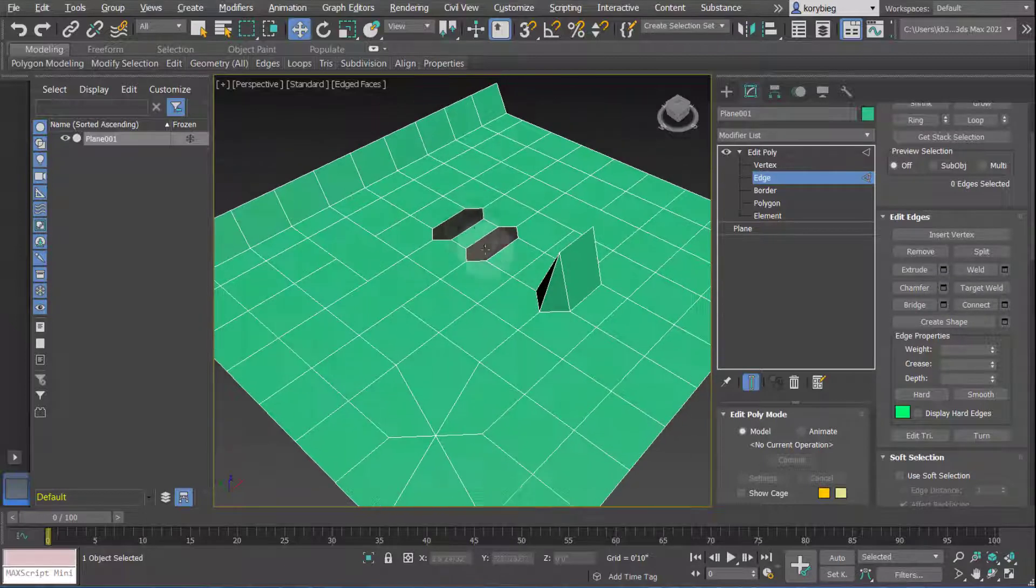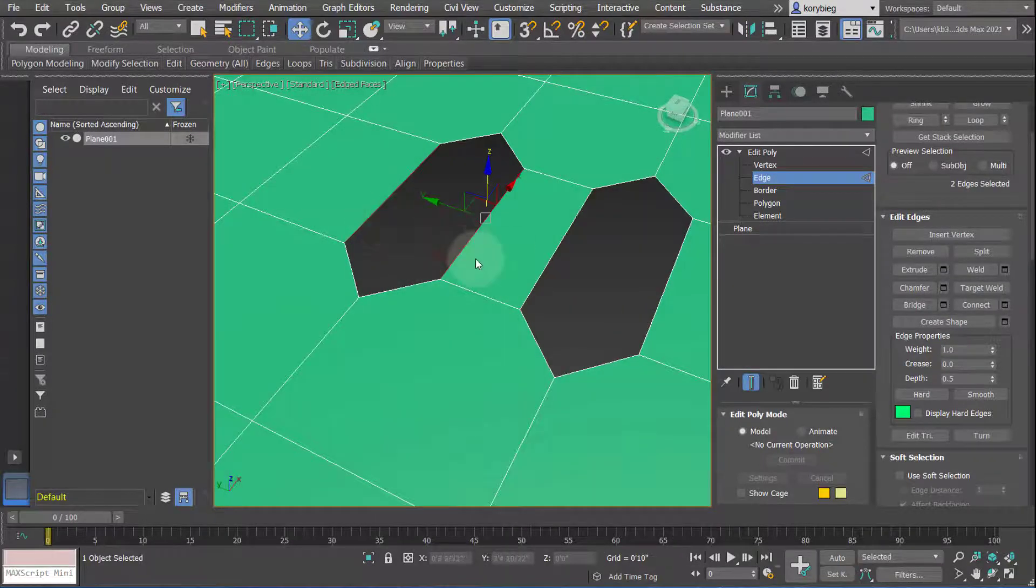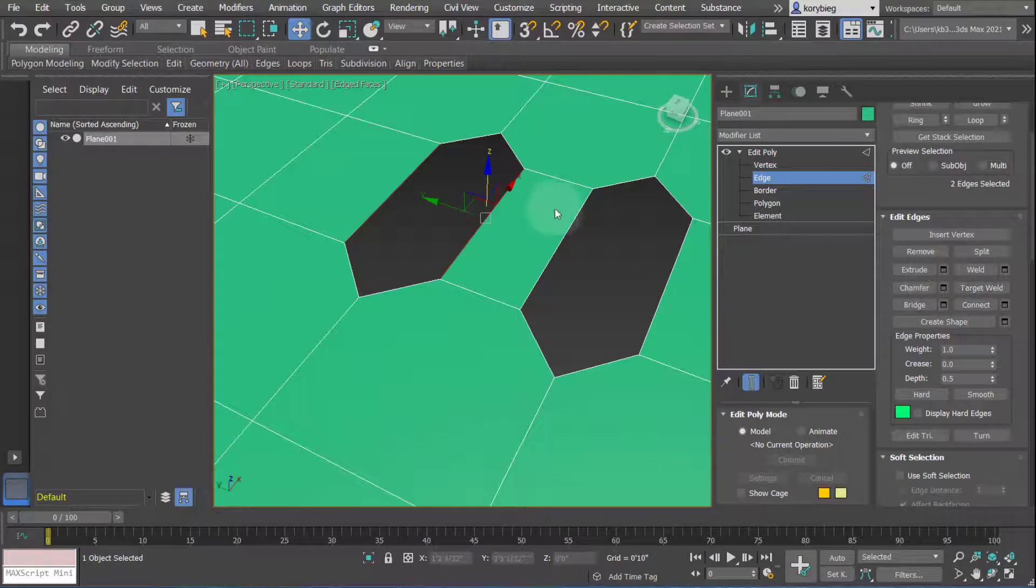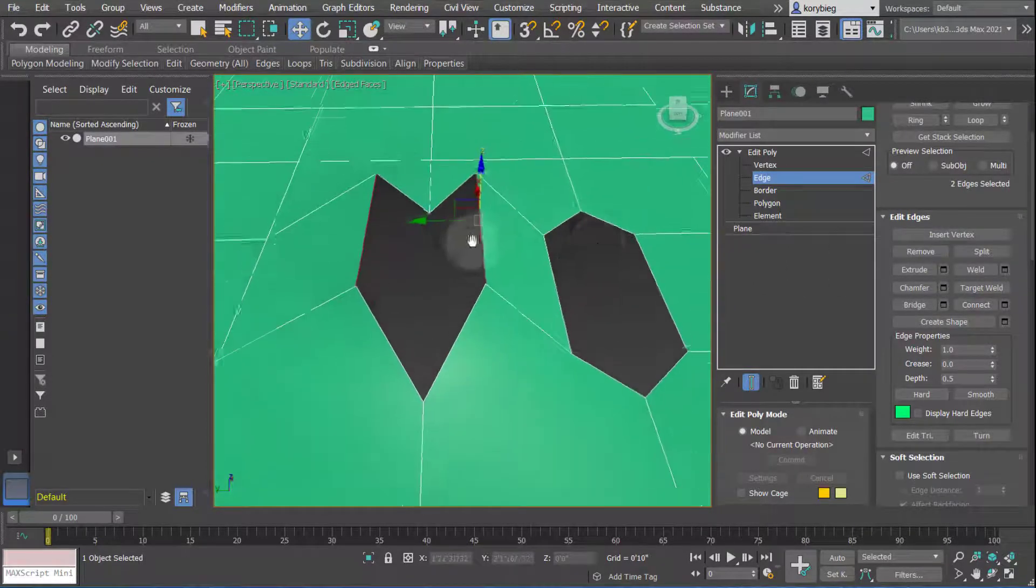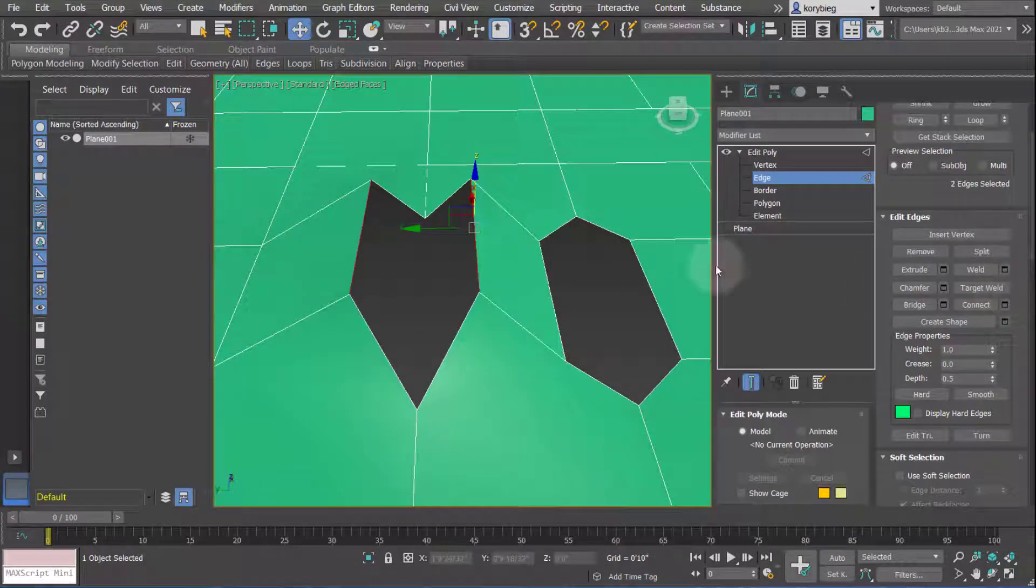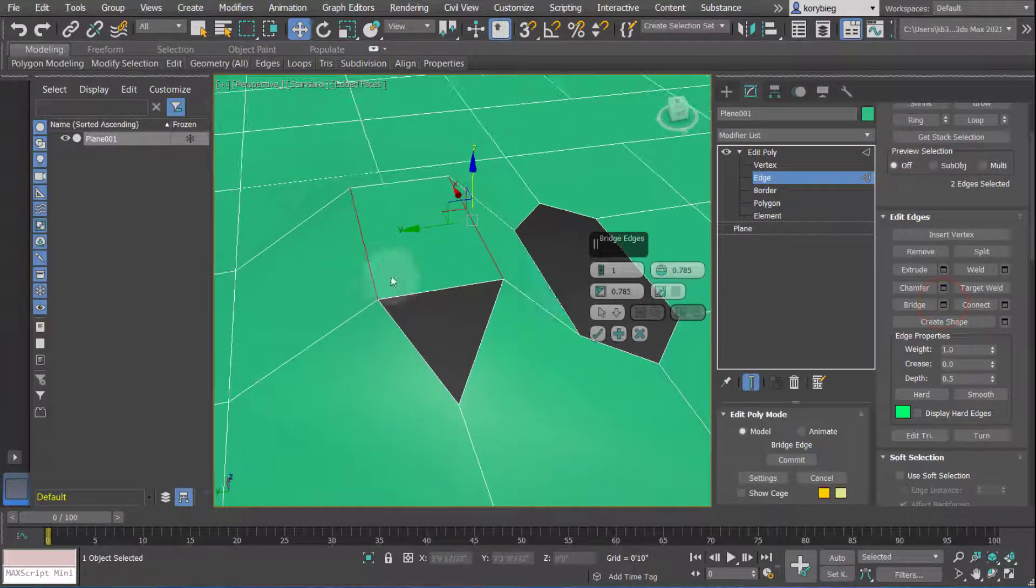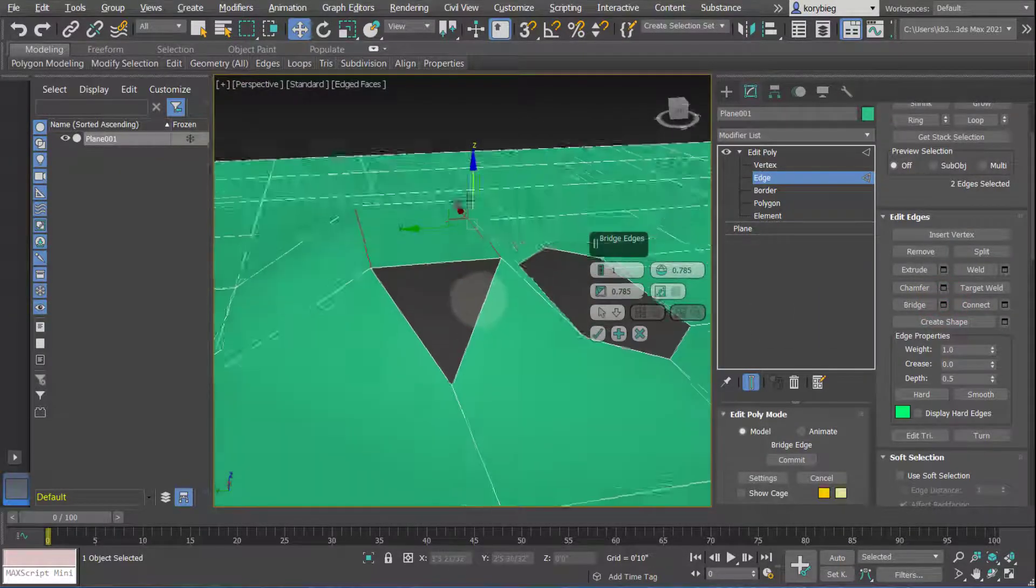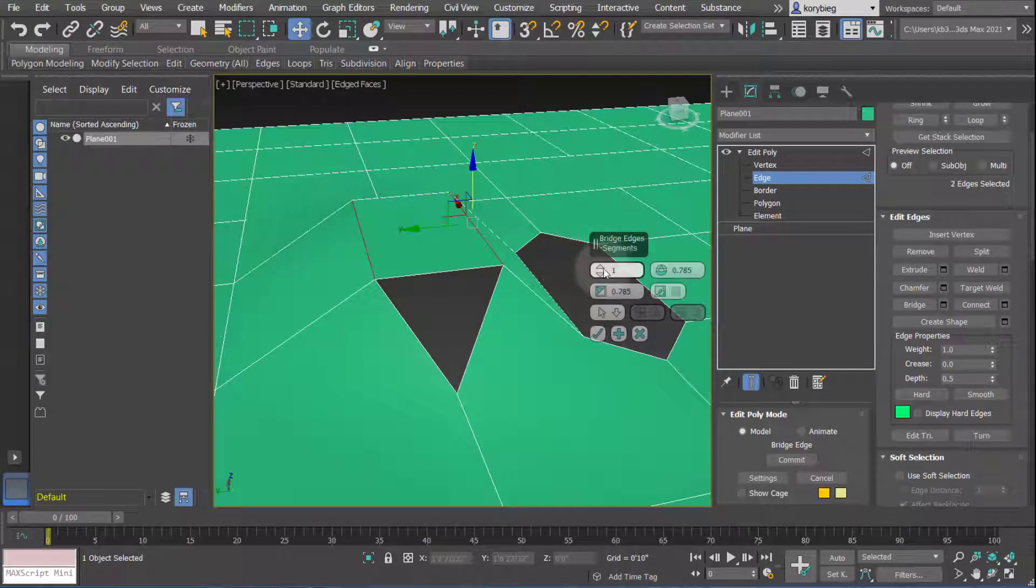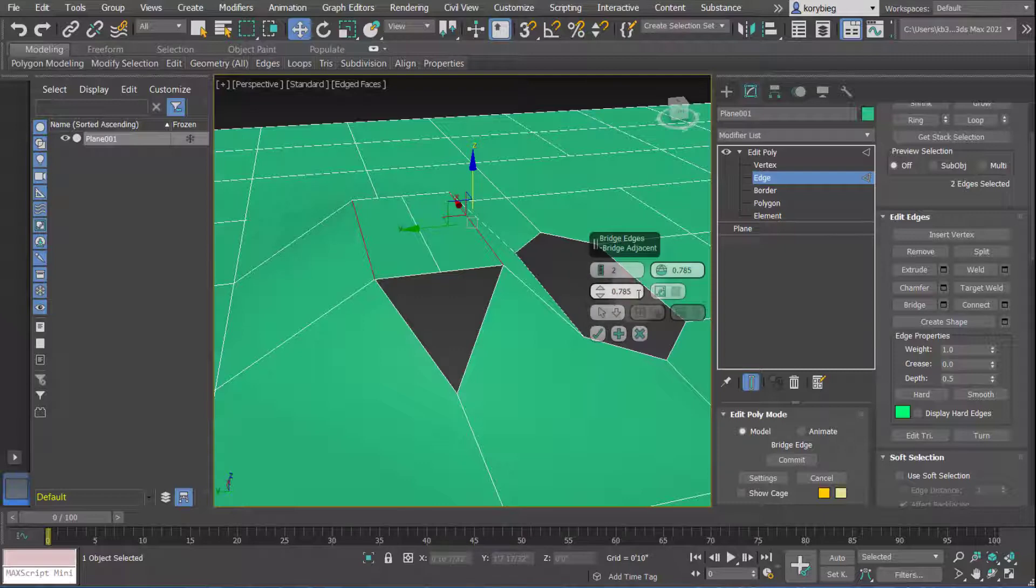And another thing you can do is bridge. So if I select two edges that are crossed from each other, like across an opening, and I can move these up, for example. I can then bridge with a new polygon between those edges. So I can select this bridge, and that will create a new polygon that bridges those two edges. You could choose the number of segments that you want to include in that bridge, and a few other things you can change as well.